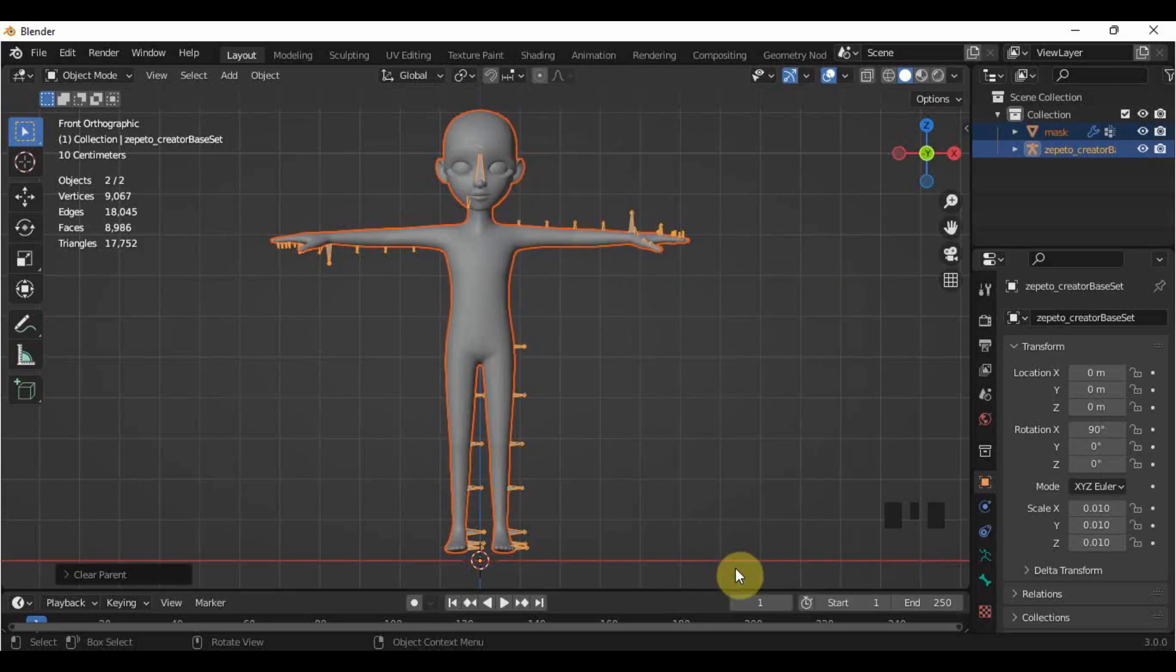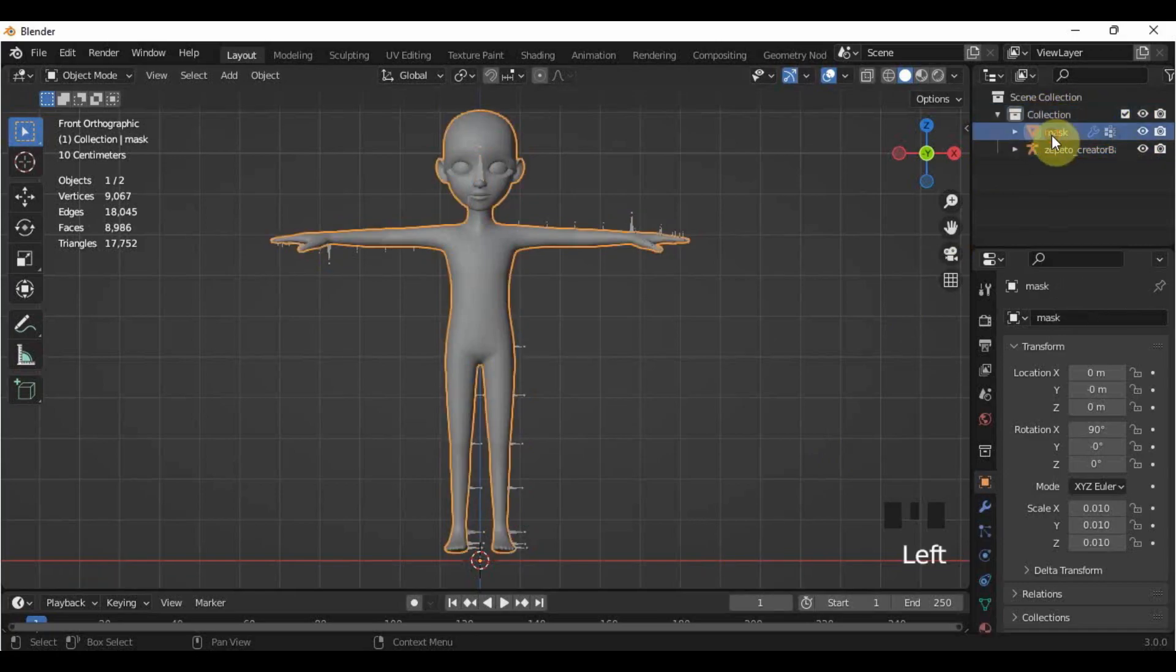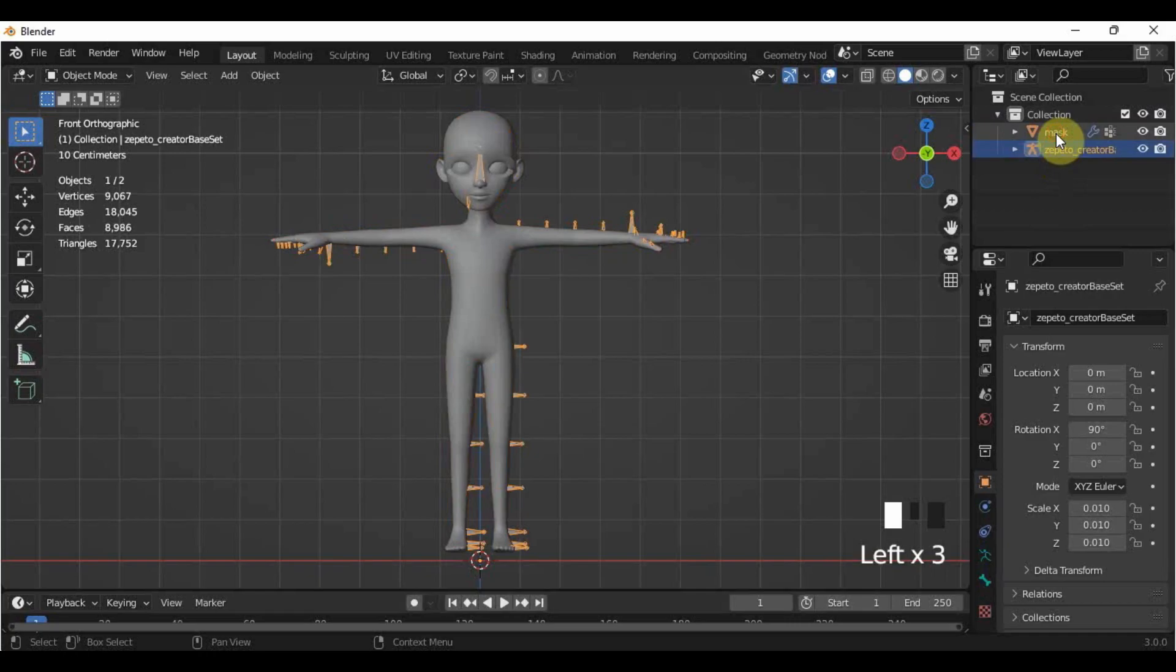On the collection area, or what we call the outliner, you will now see that the mask and the armature were already unbound because they now have separate lines.